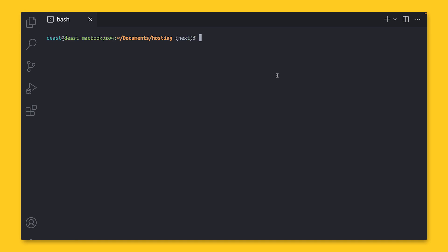On the command line, I'm going to install the Firebase CLI. Now, you might see a lot of people out there install it globally with the "-g flag," like this. And this is fine, depending on your situation and setup.